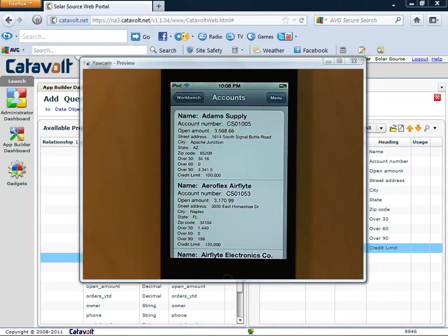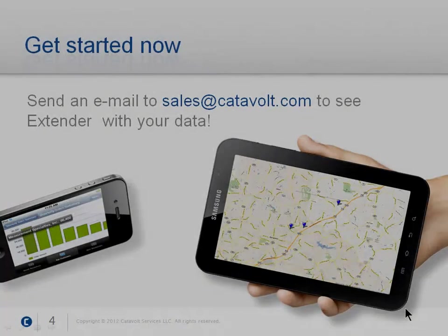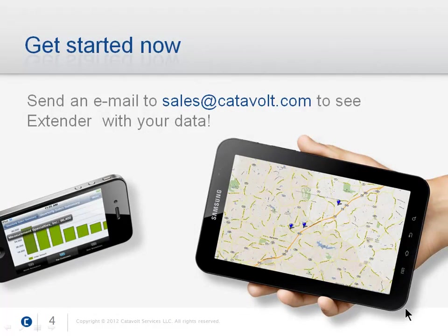This is just the beginning of what Catavolt Extender can do. If you want to see more, send us an email, and we'll arrange for a more thorough demonstration.